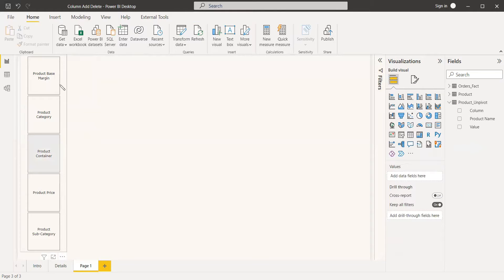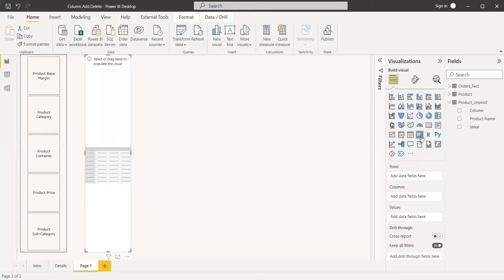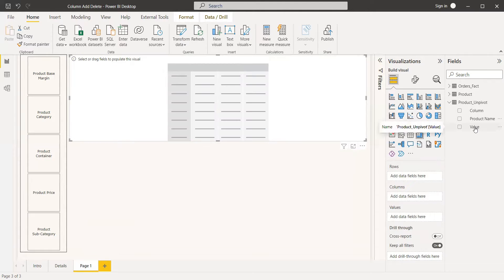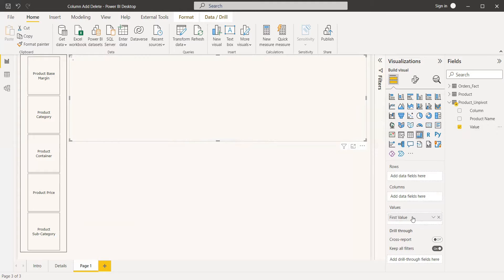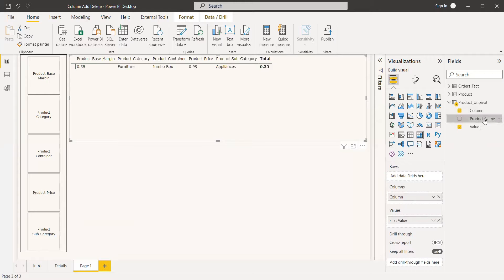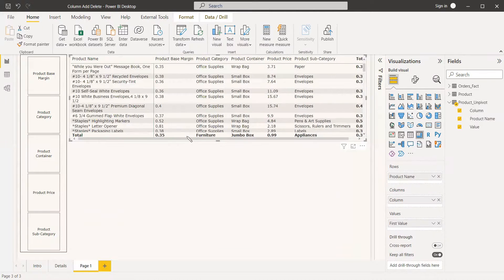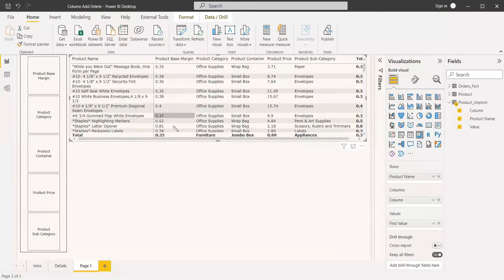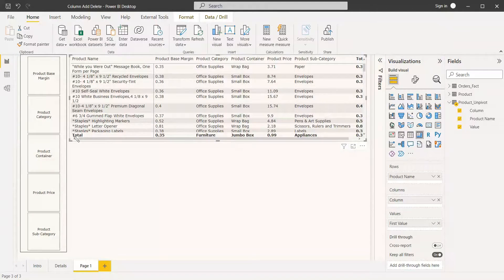Now we take the matrix table — not the other table, only the matrix table. In this matrix table we assign the 'value' field to the value area, the 'column' field to the column area, and the product name to the rows. This is how the product table looks. We also need to remove the totals — we don't need to show the row total and column total, just the product categories and product details.